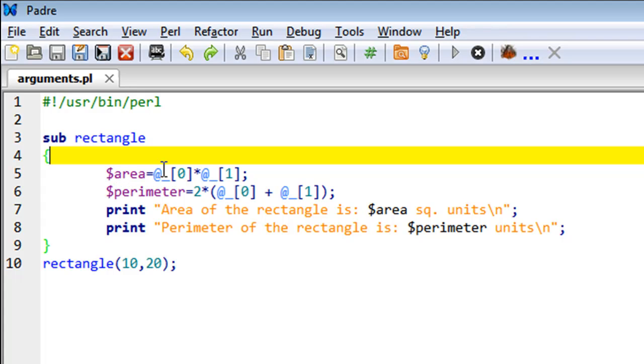In Perl, the way you access subroutine arguments is you use the at-the-rate symbol (@), then you put an underscore, and for accessing the first argument passed, you need to fetch the value at index zero.